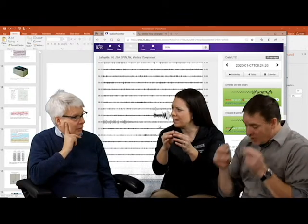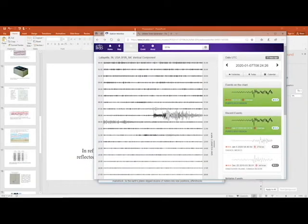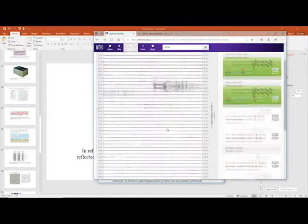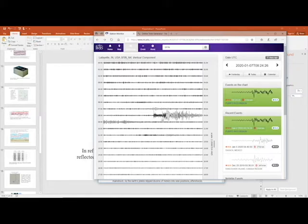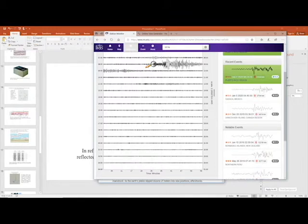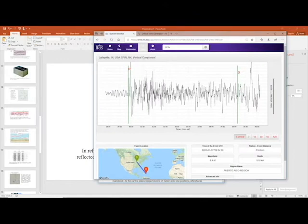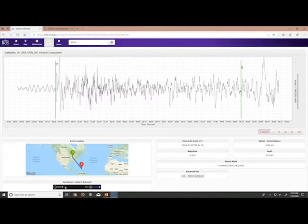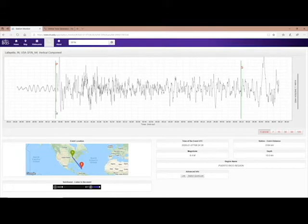There's a tool from IRIS — the Incorporated Research Institutions for Seismology — that lets you view seismograms online. There's also a U.S. Geological Survey tool that itemizes earthquakes. If you click on them with your students, you can see the P-wave and S-wave arrivals labeled on the seismogram. We'll put the station monitor link in the notes.